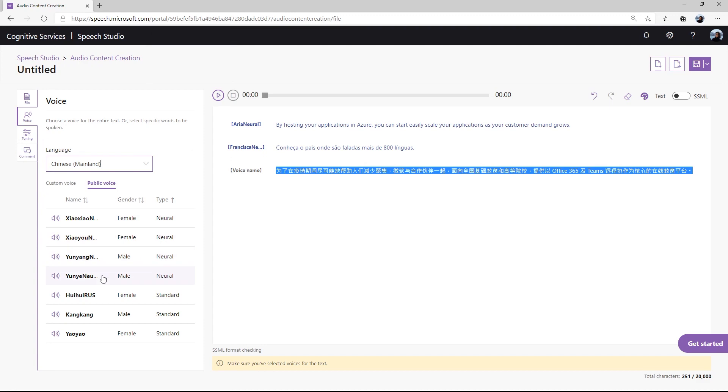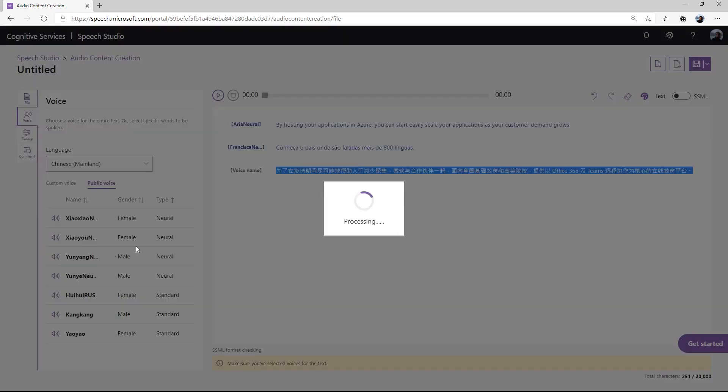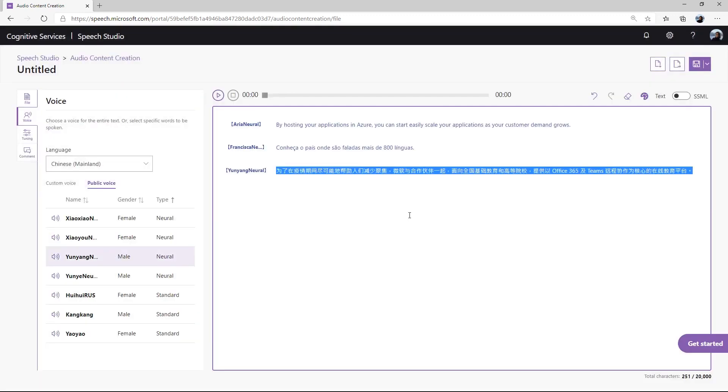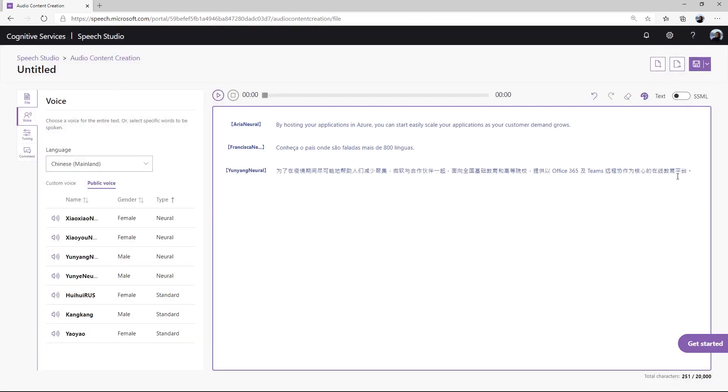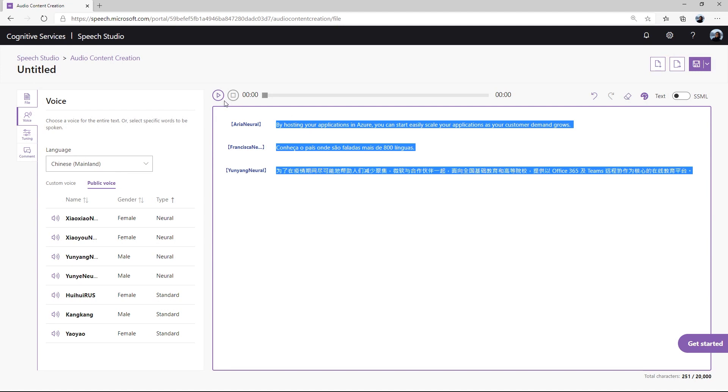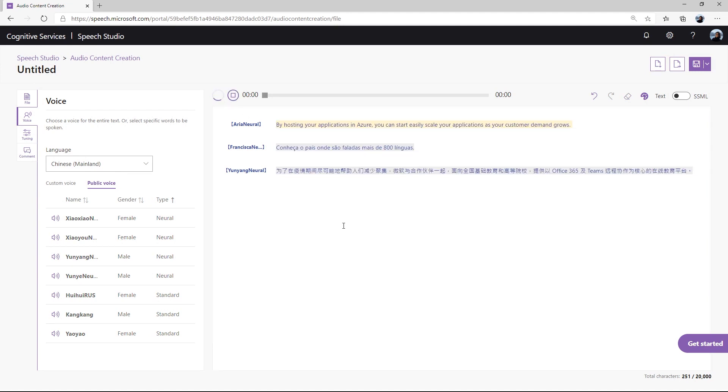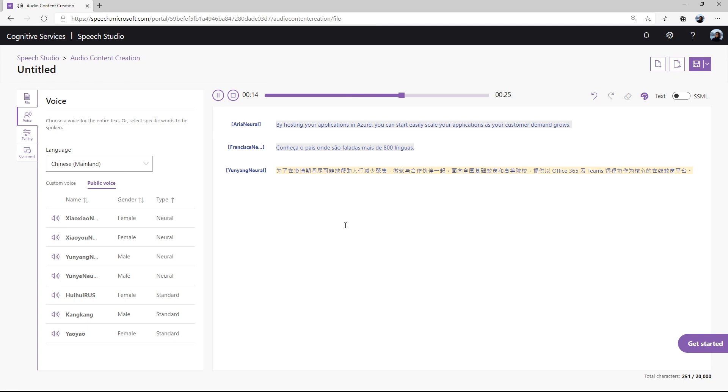Let's check out how each of these voices sound by hitting play. By hosting your applications in Azure, you can start easily scale your applications as your customer demand grows. Let's check out the country where there are more than 800 languages. In order to help people in the pandemic, you can easily help people to reduce reunions. We'll meet with all of the international teachers and high-level teachers. We'll provide an online platform from Office 365 and Teams to create the core of the online teaching platform. As you can hear, the voices are very human-like and high quality.